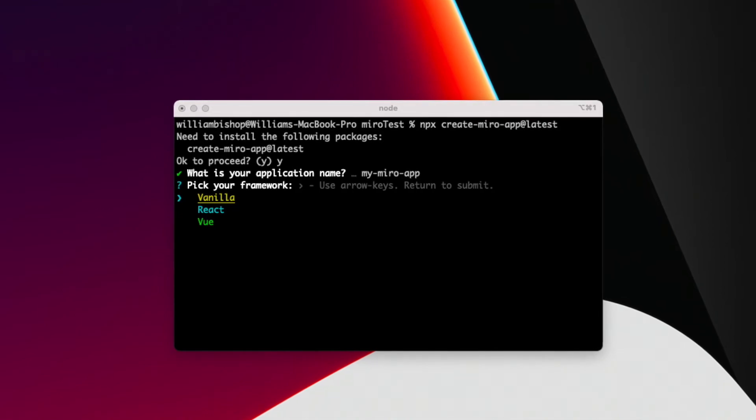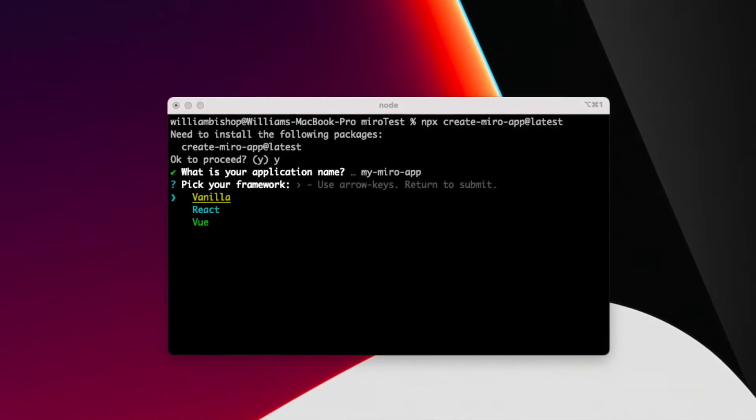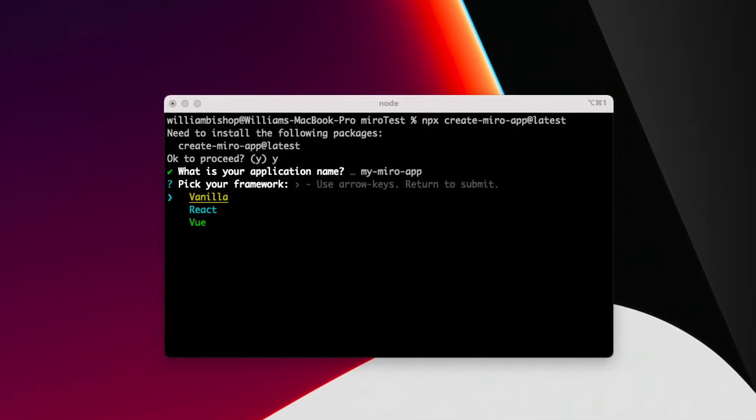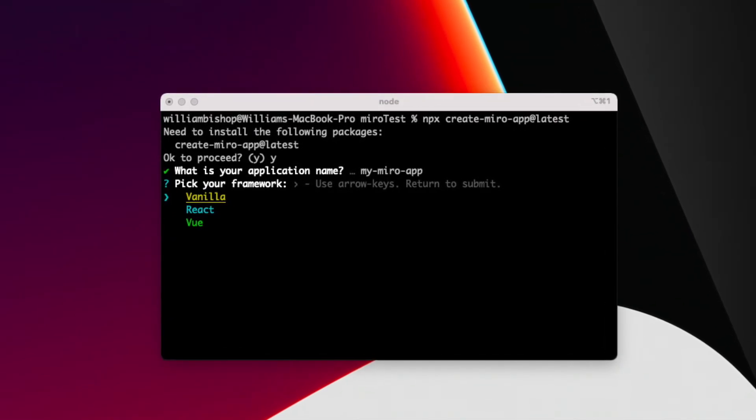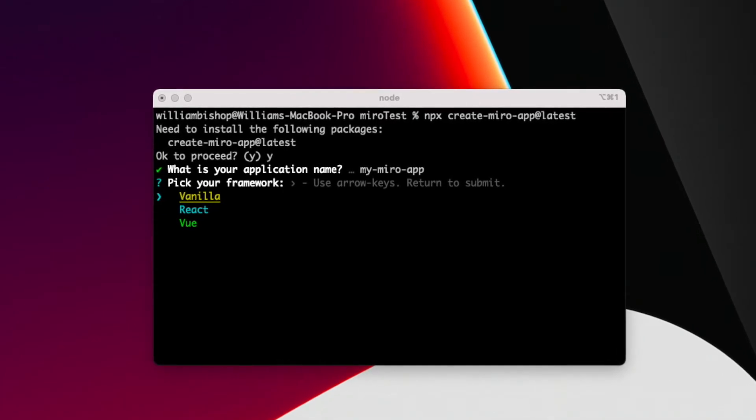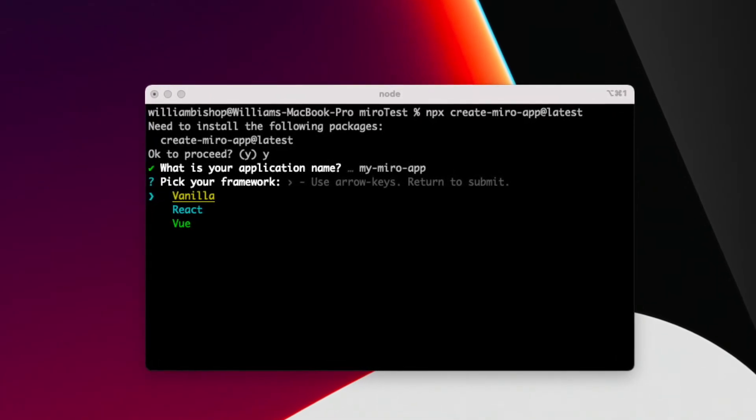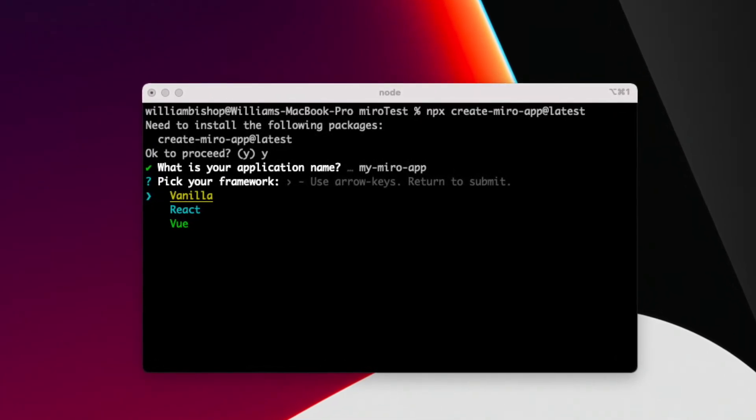And one last helpful tip. If you want to quickly create your first Hello World app, you can run the npx create-miro-app@latest command from the command line to start a basic project template in one of several frameworks.